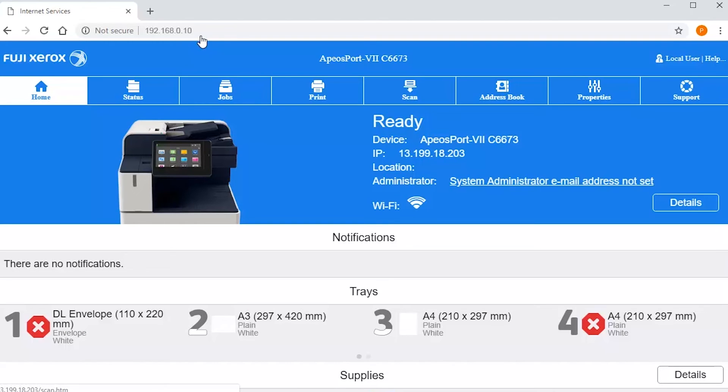Now it's time to download the document and save it to your computer. At your computer open a web browser and enter the IP address of your device. The Centerware Internet Services web page will open.